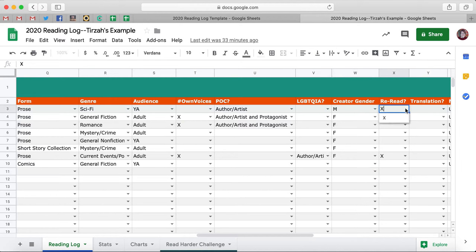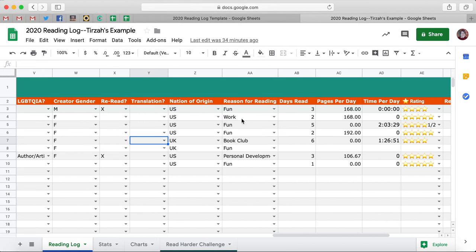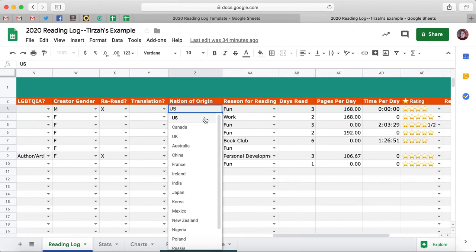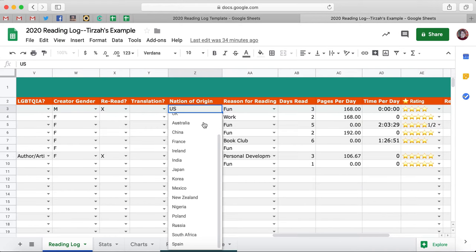Reread — that's just a straight-up X or no. Same with Translation. And Nation of Origin — this is new this year, because people were asking if they could track that. With Nation of Origin, I just went and did a quick read through my own reading in 2019 and input a bunch of countries.